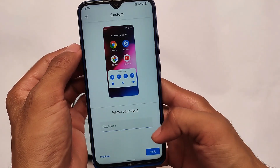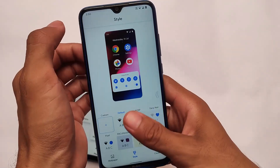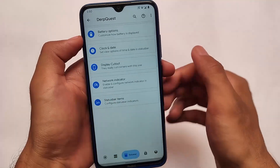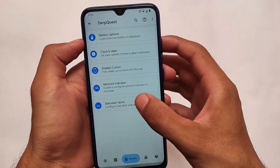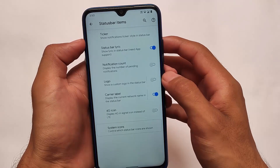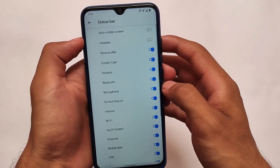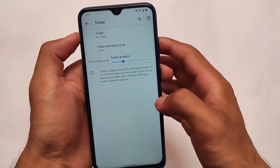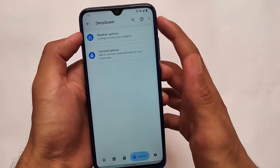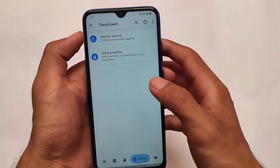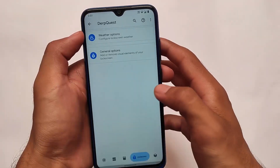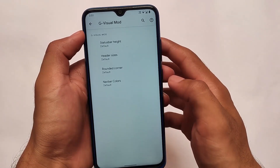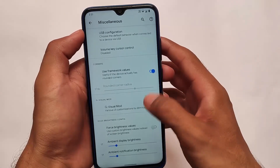In terms of theming, DubfestOS doesn't come with all those extensive customization options you get in SparkOS, so in my opinion SparkOS is far better than DubfestOS, at least for now with this update. Let's see how things go in future updates. For the series bar items there are some extra options, but you cannot customize VoLTE and Wi-Fi icons like you can in SparkOS. Weather options and general options have some extra little things. G Visual mode is also present in DubfestOS.